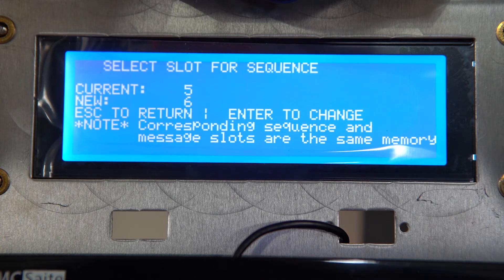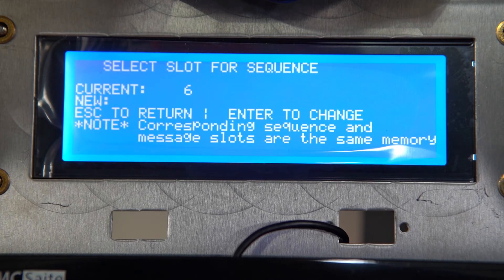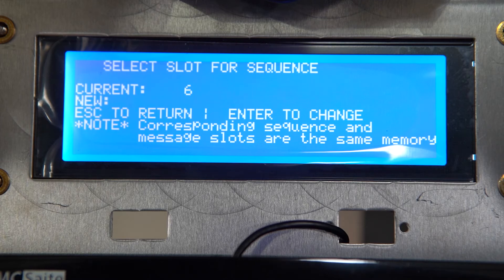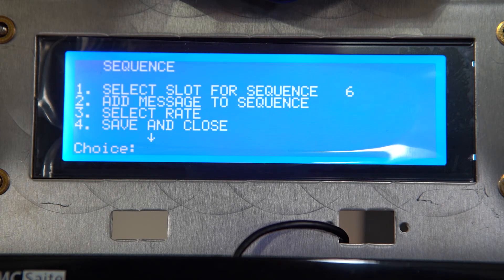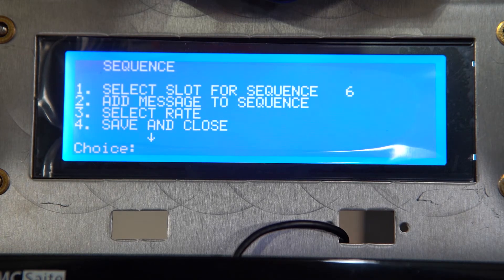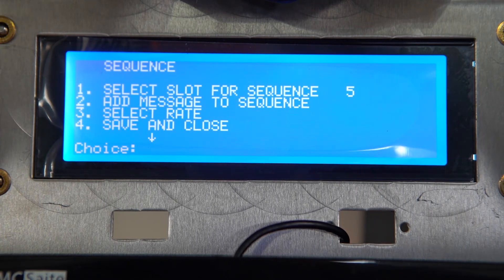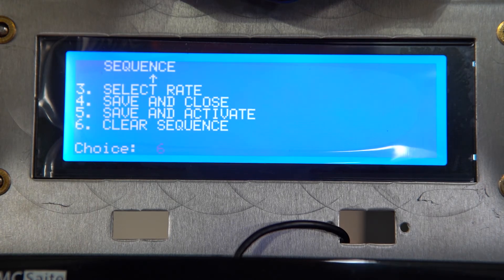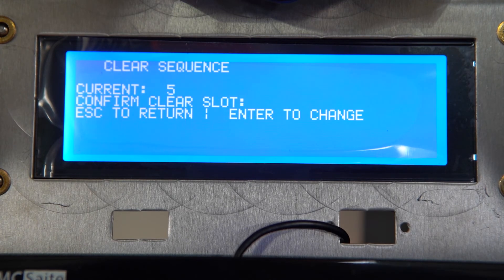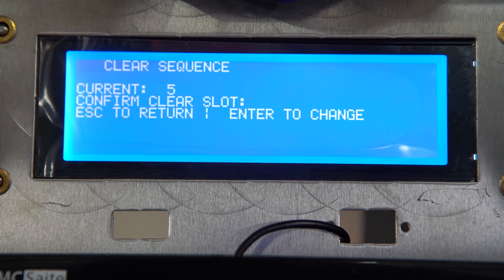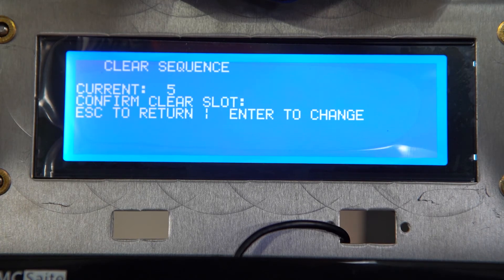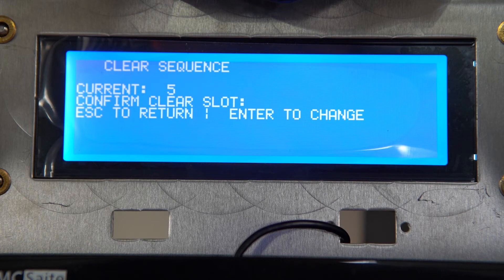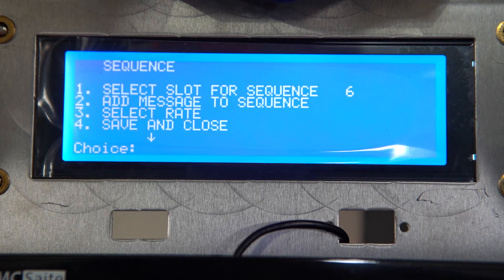If a sequence has already been programmed in that slot, you can always scroll down using the down arrow key until you get to option six where it says clear sequence. Choose option six and hit enter. From here you can clear a sequence just by pressing whichever slot you want to clear, and then we're going to hit escape to go back to the menu.